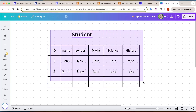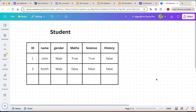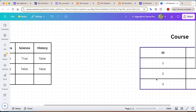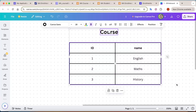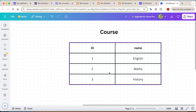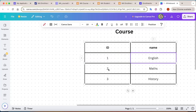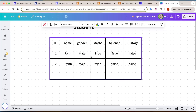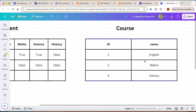In order to resolve this kind of data redundancy, what we do is create a separate table for courses. The course table has an id and a name — for example, English, Math, and History. So we have one table for the student and one table for the course.